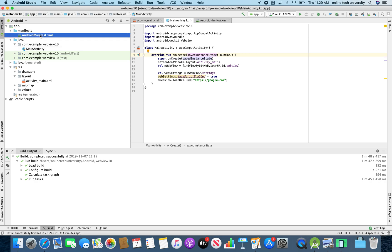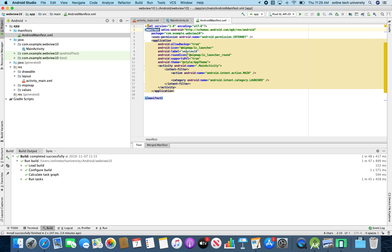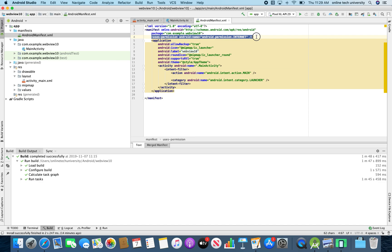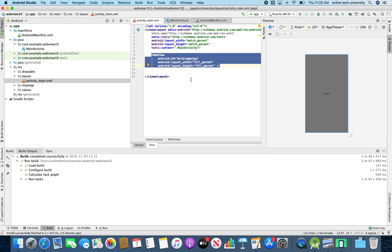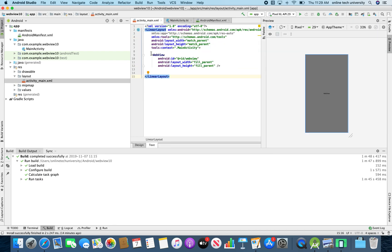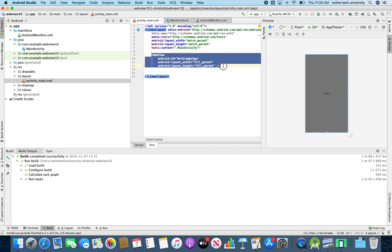I created an empty application. I added this line — uses-permission — in the AndroidManifest.xml. And then I went to the activity_main layout XML where we added the WebView.